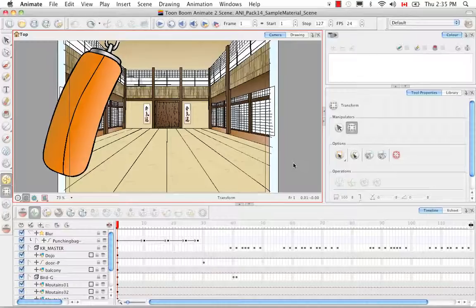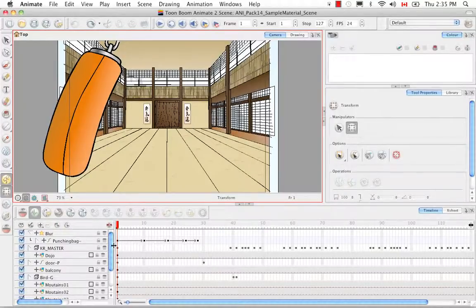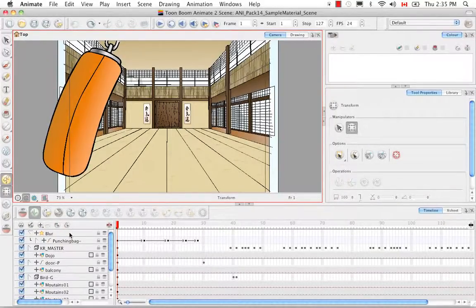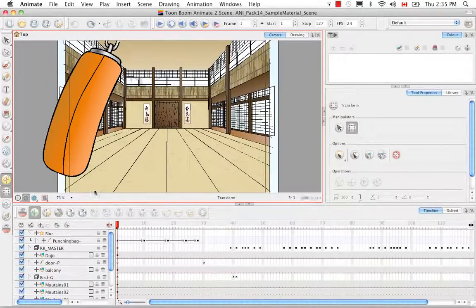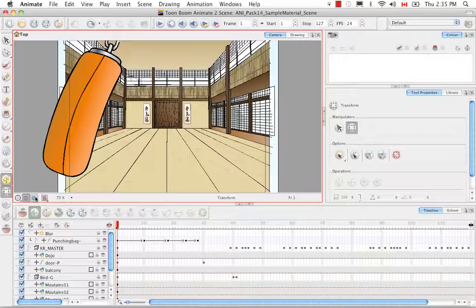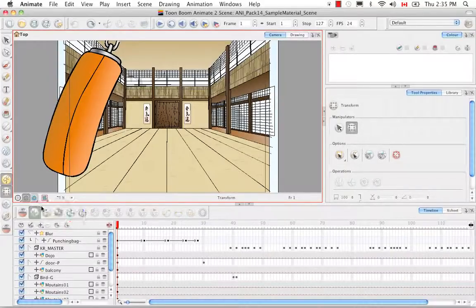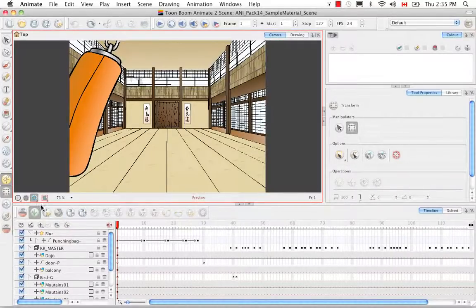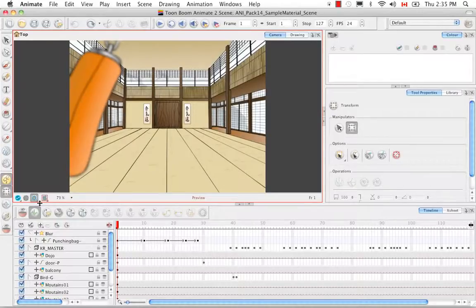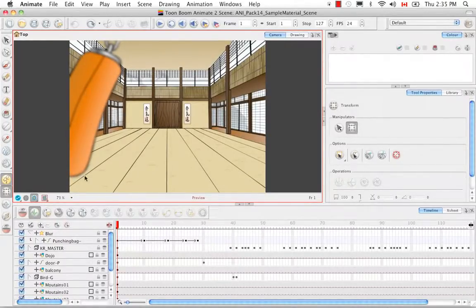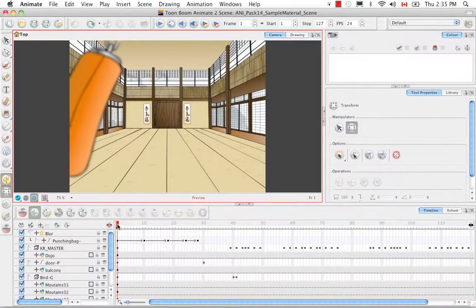To begin we're going to look at the blur effect once again that's attached to the punching bag which means that it's the punching bag that will get blurry. So right now if we go to the render view mode,